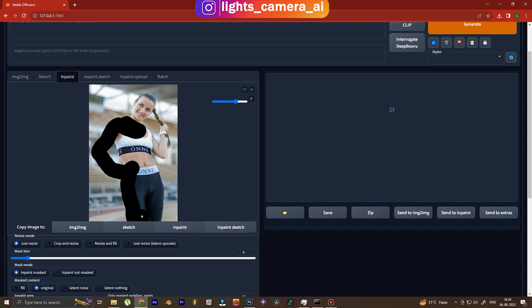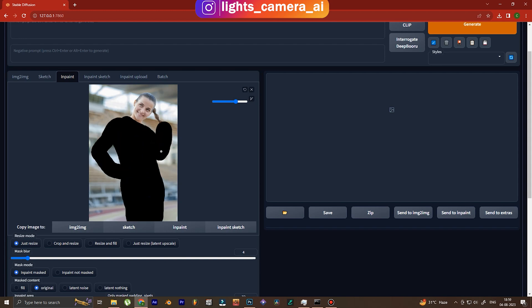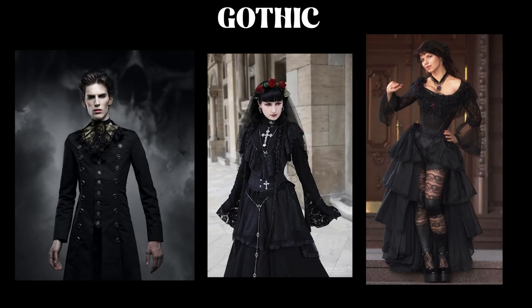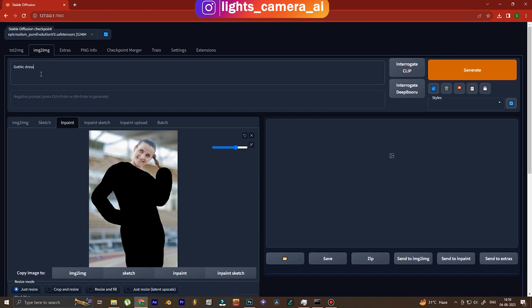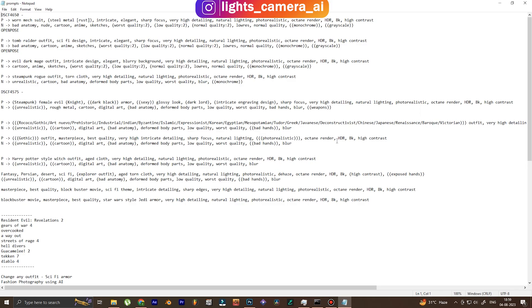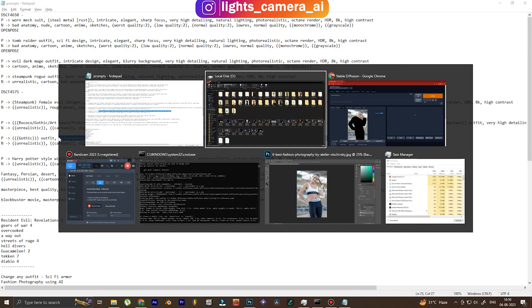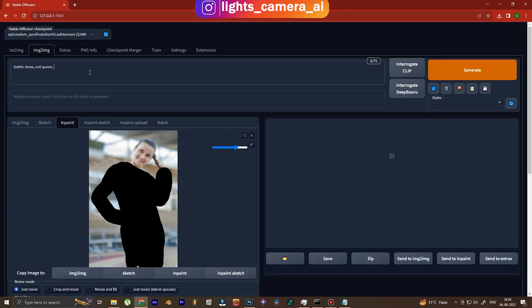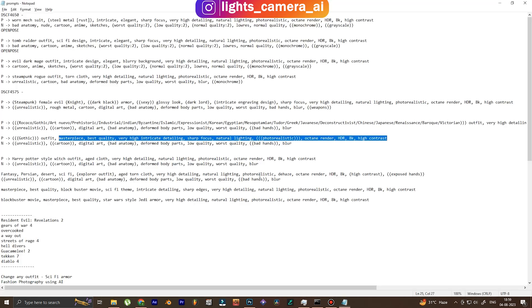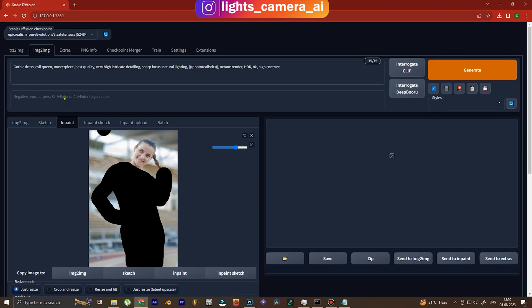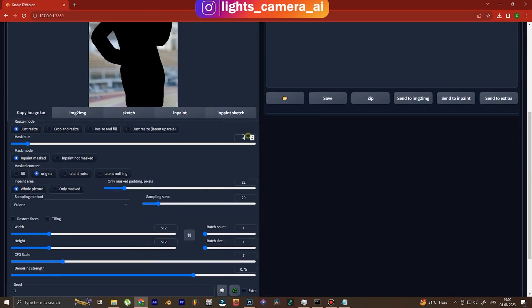The first step is going to be going to Stable Diffusion and painting out the part of the body which we want to change the outfit for. Now in this text we're gonna input the gothic style first. So we write exactly that - gothic dress, and we add some extra sauce like evil queen. This is the enhancer prompt that makes the pictures even more high quality.